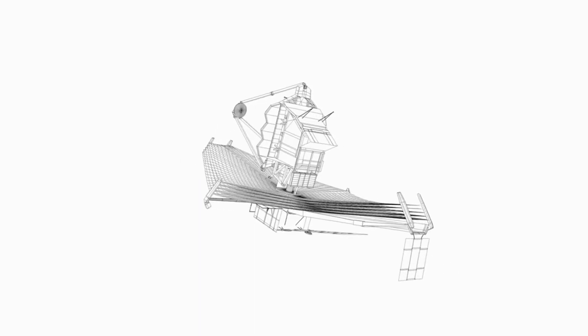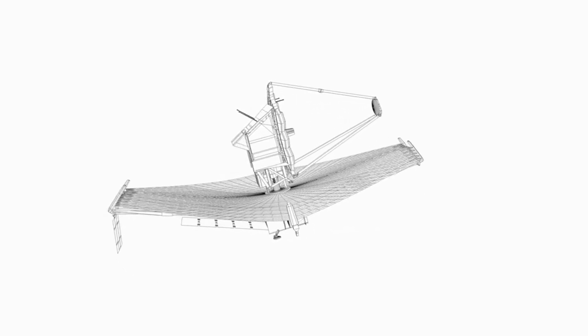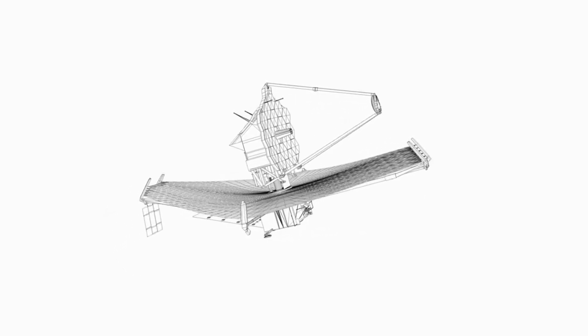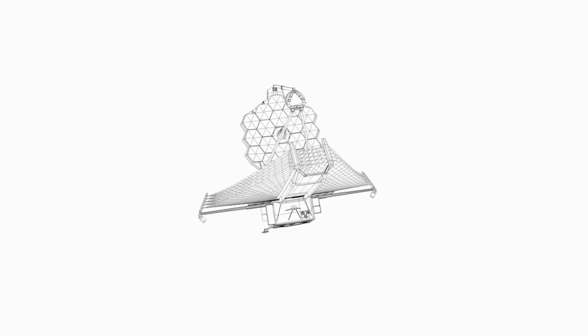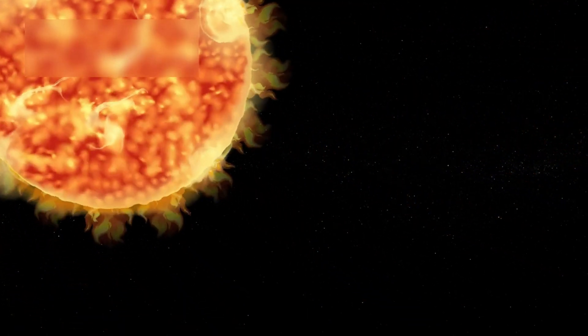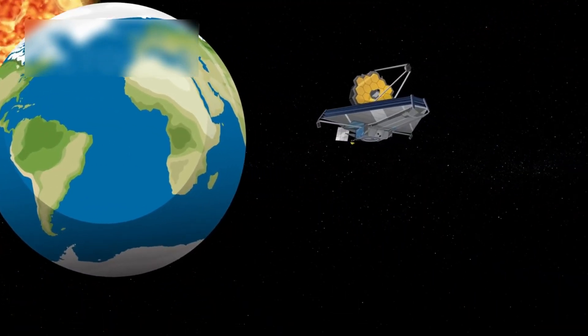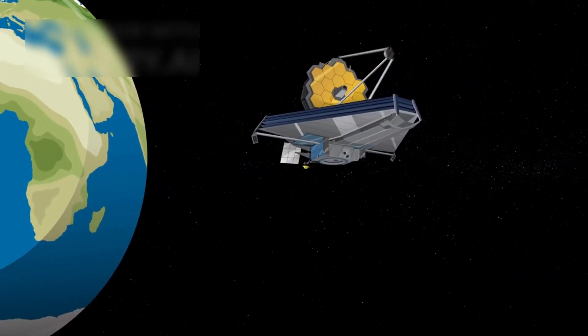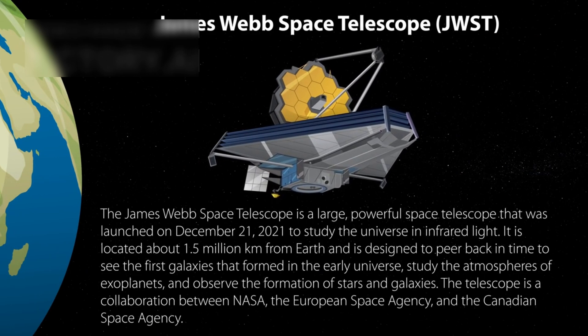The journey of the James Webb Space Telescope began with years of meticulous planning by NASA scientists and engineers. After multiple delays, it was finally launched on December 25, 2021.